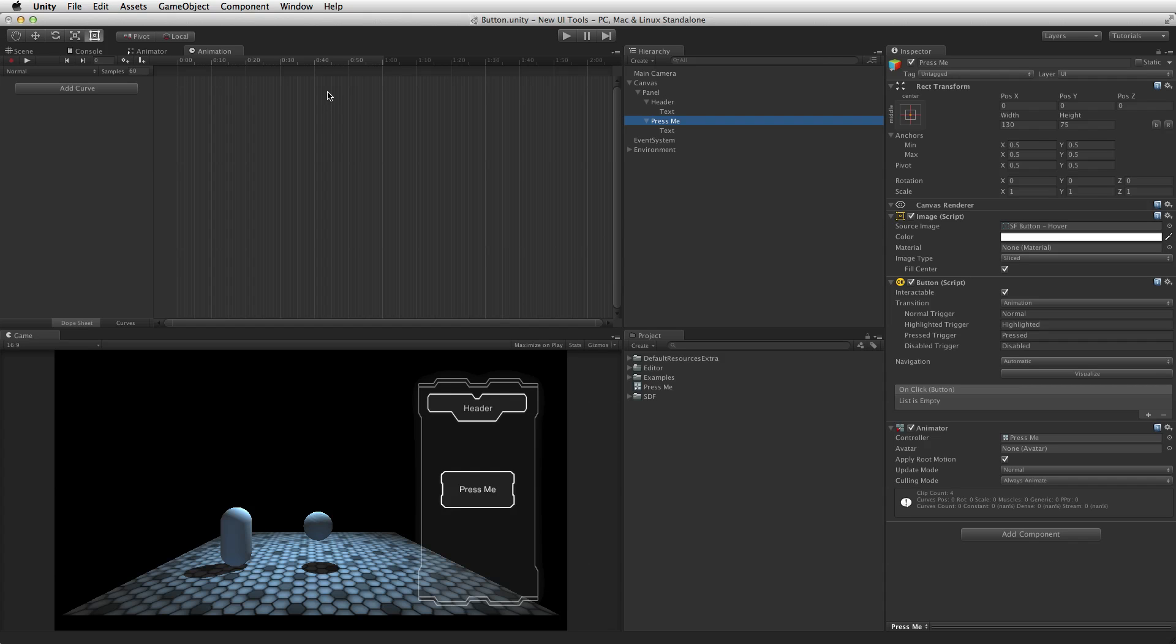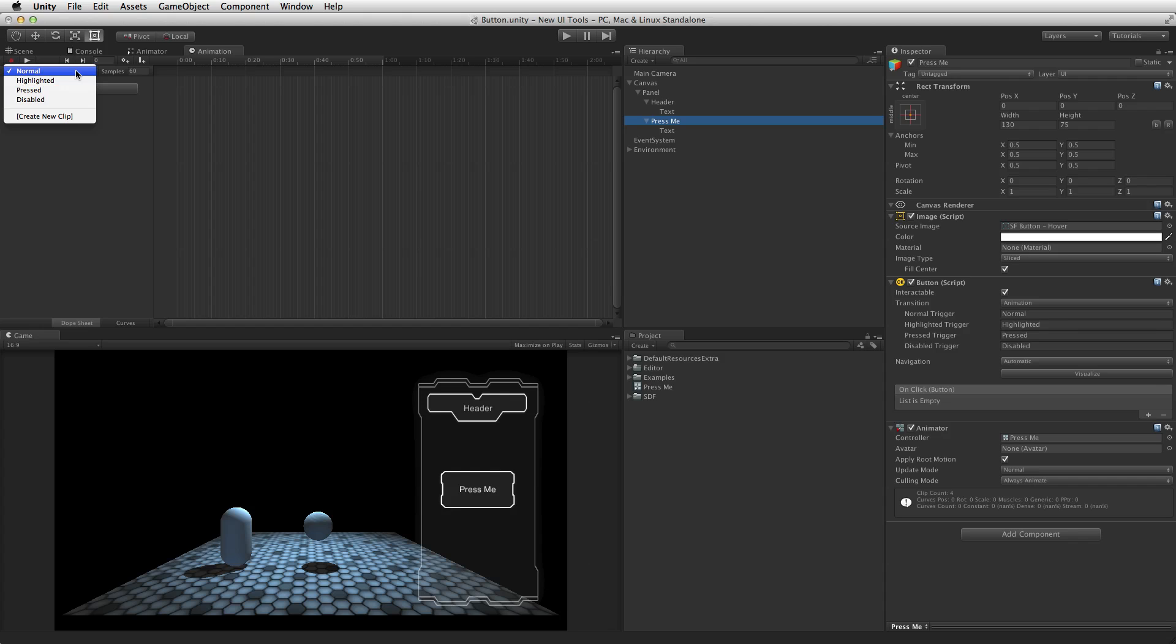To select the state to be edited, use the animation clip pop-up menu to select the desired clip. With these pre-made controllers there should be a state for normal, highlighted, pressed and disabled. In most cases the normal state will be left empty, with no animation keyframes created as the normal state will be set by the values on the button element itself.